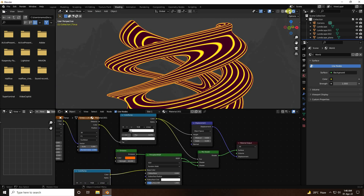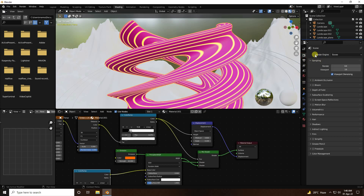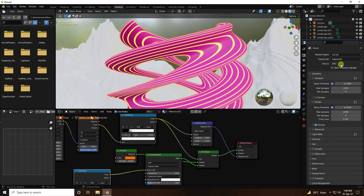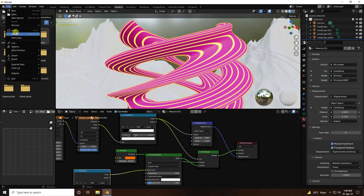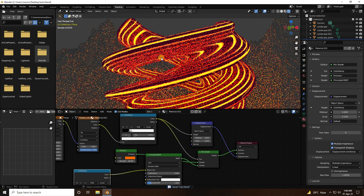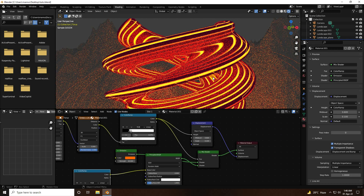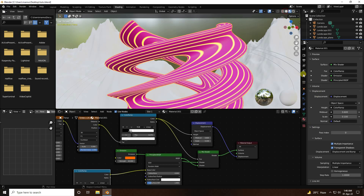Next, apply the bump effect. Go to Render Settings and change the render engine to Cycles, device to GPU. Go to Material Settings and enable Displacement and Bump. Save your project — that's an important step.